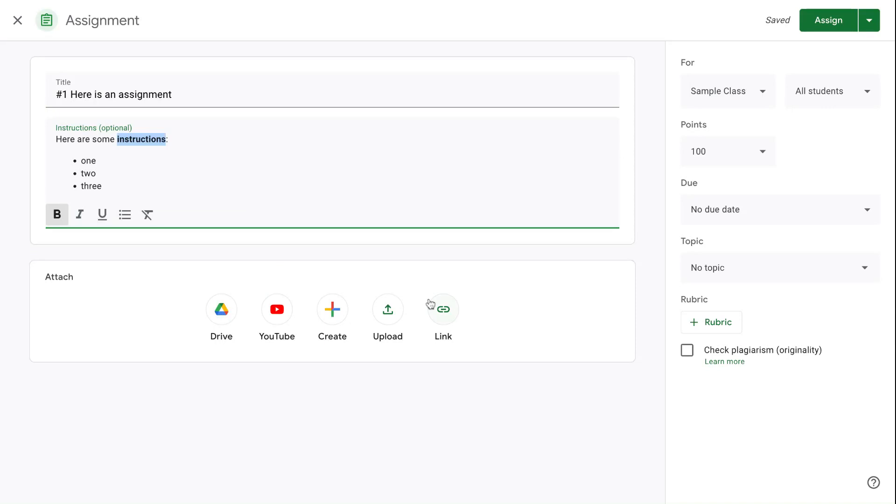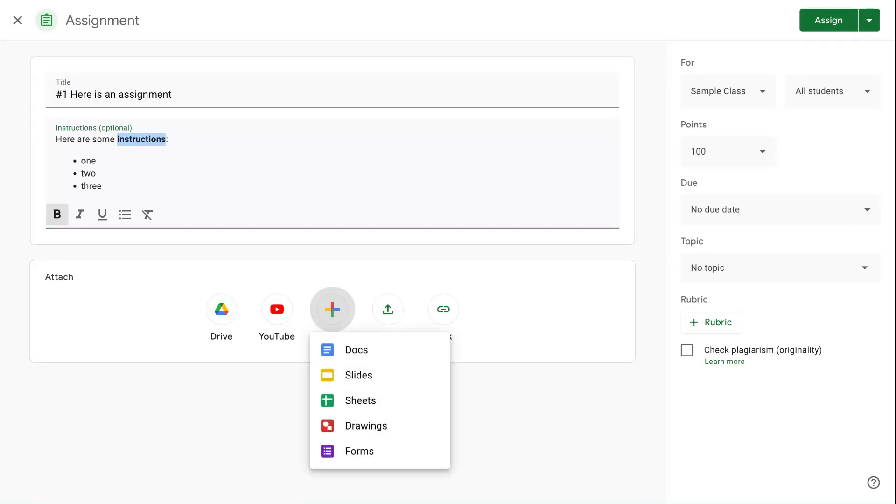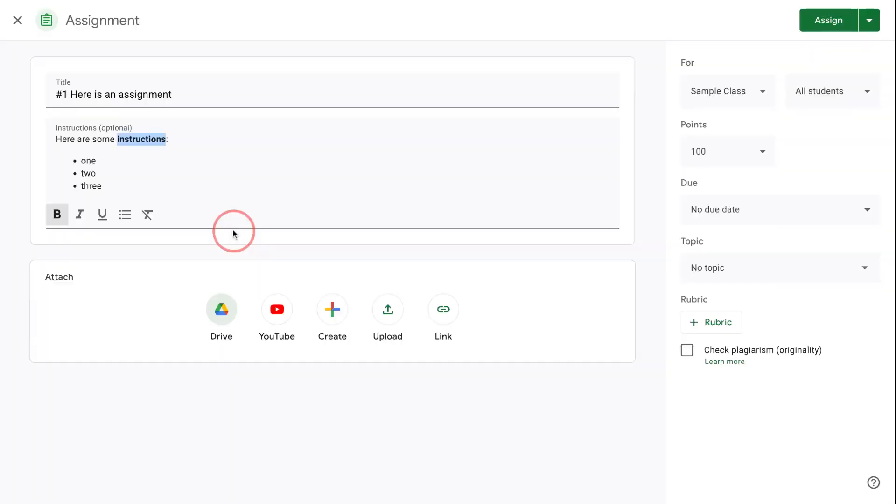Then you have the ability to add in a number of different kinds of attachments. You can pull something from your Google Drive, a YouTube video. You can create Google Docs, Drive slides, all those kinds of things right in here. You can upload from your computer or you can put a URL.